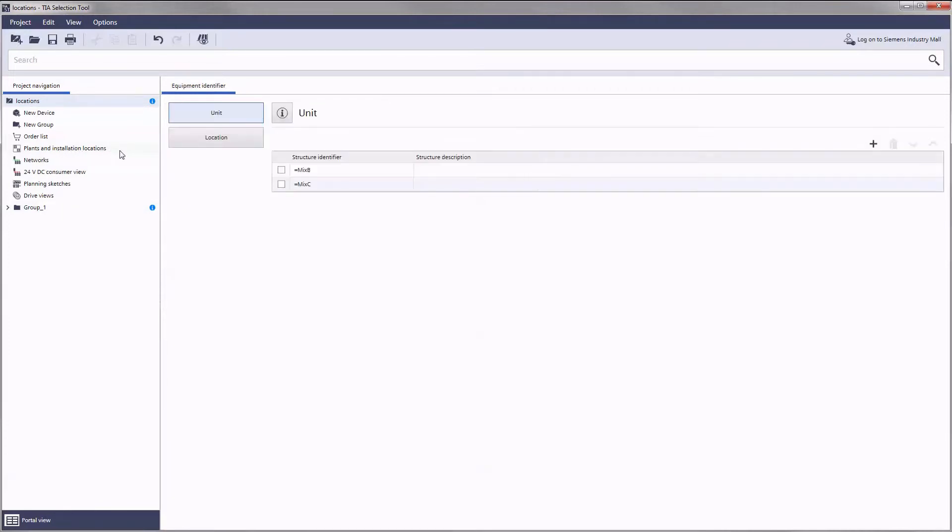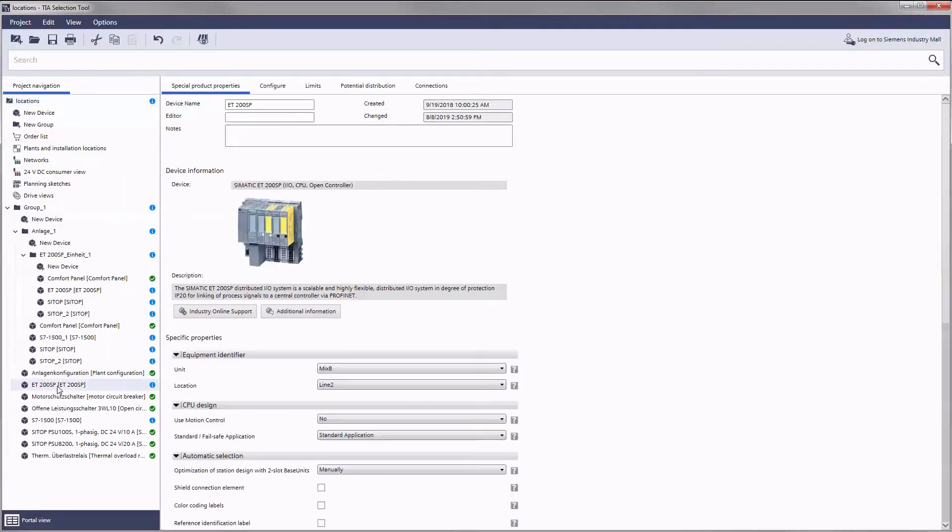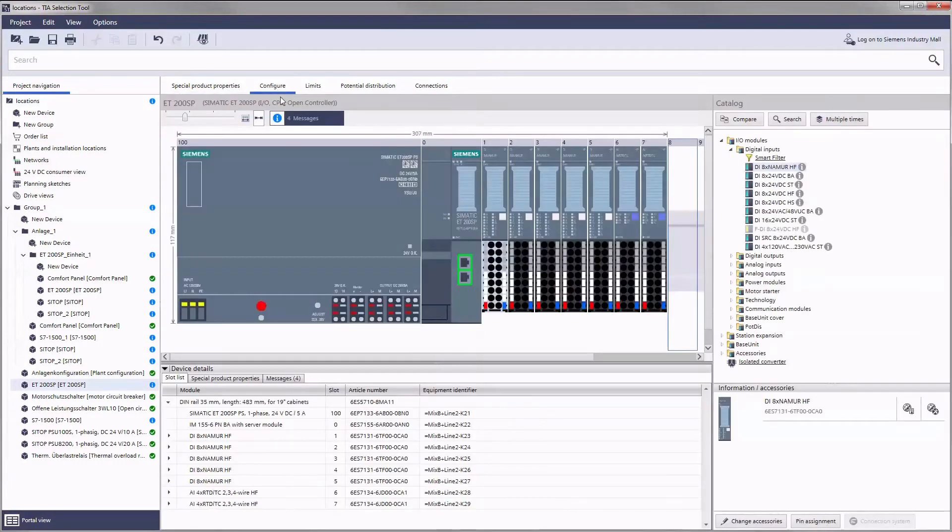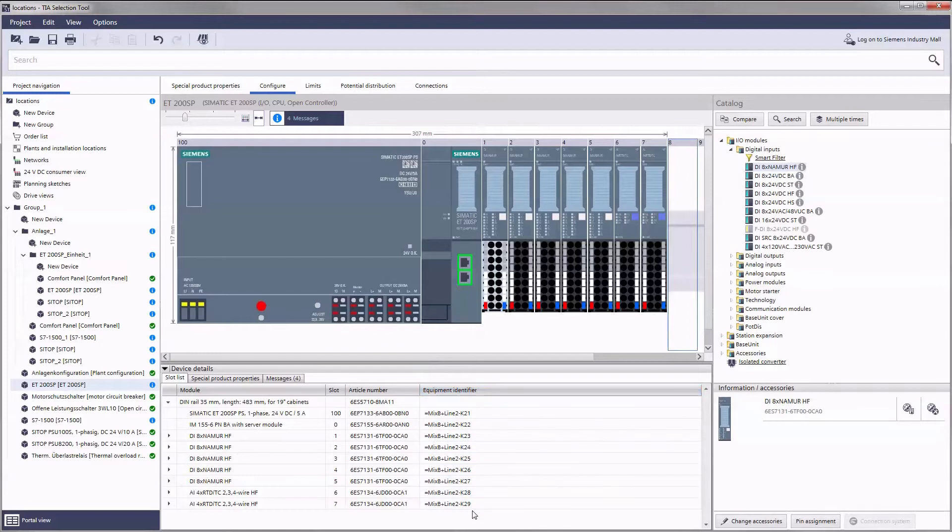Use the implemented reference identifier to structure your equipment according to the EN 81346 standard. All objects in your plant can be uniquely identified using this labeling system.